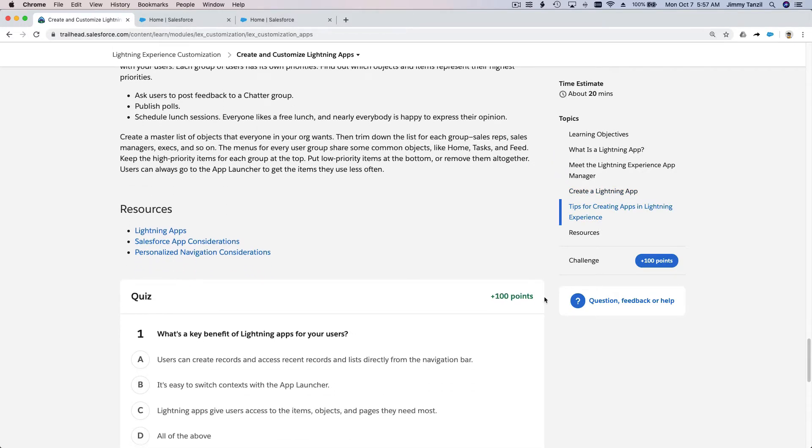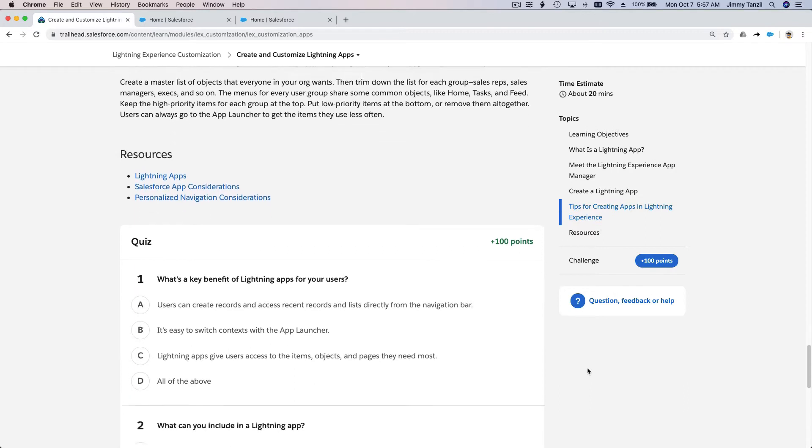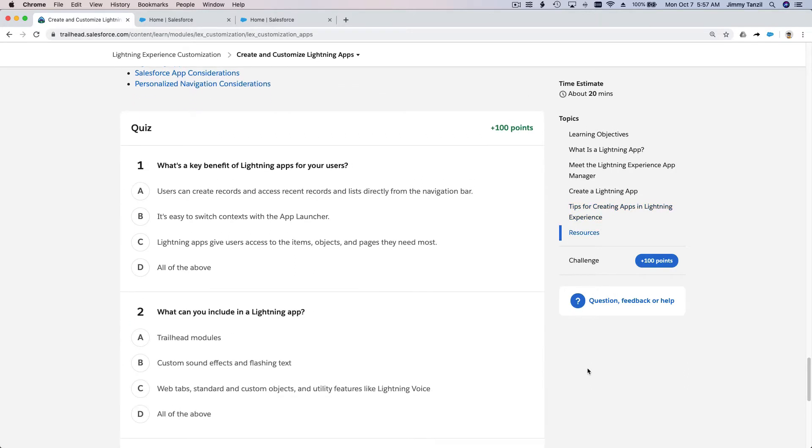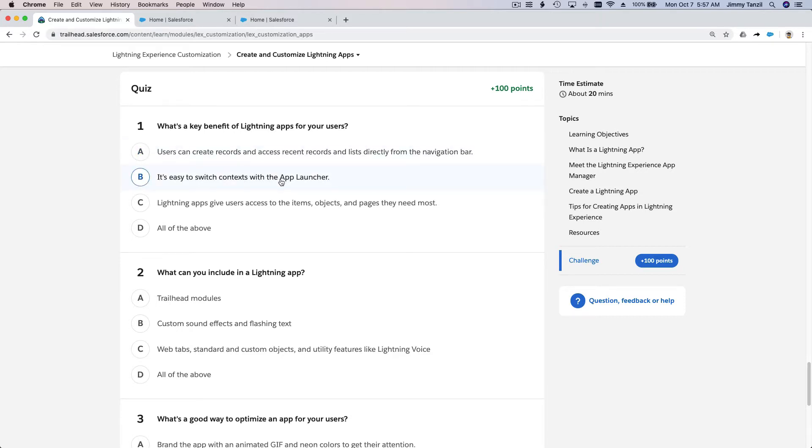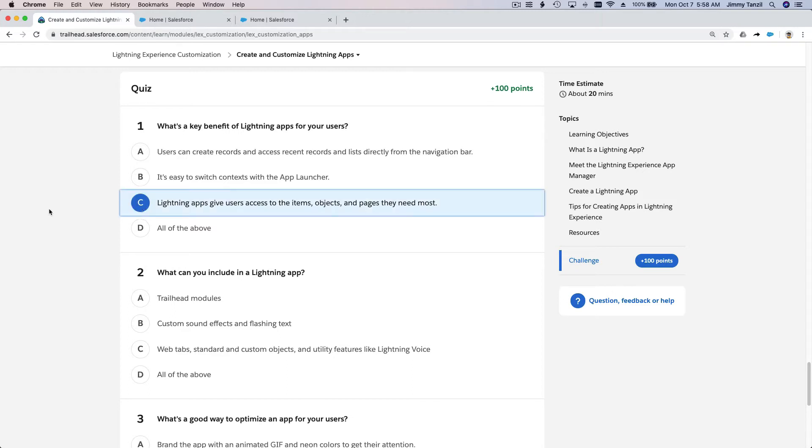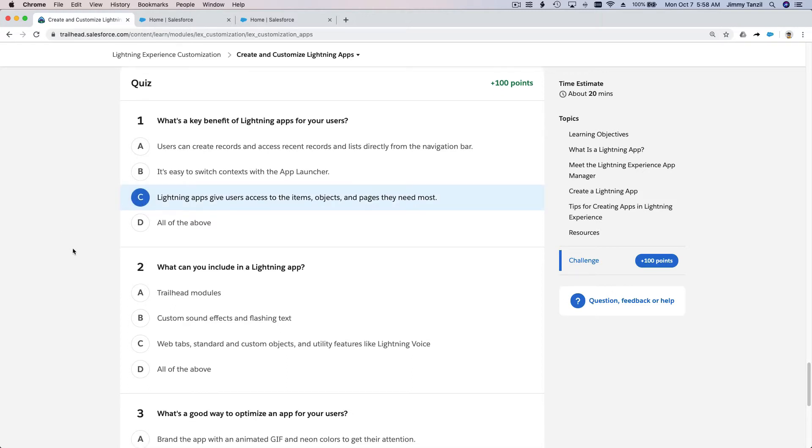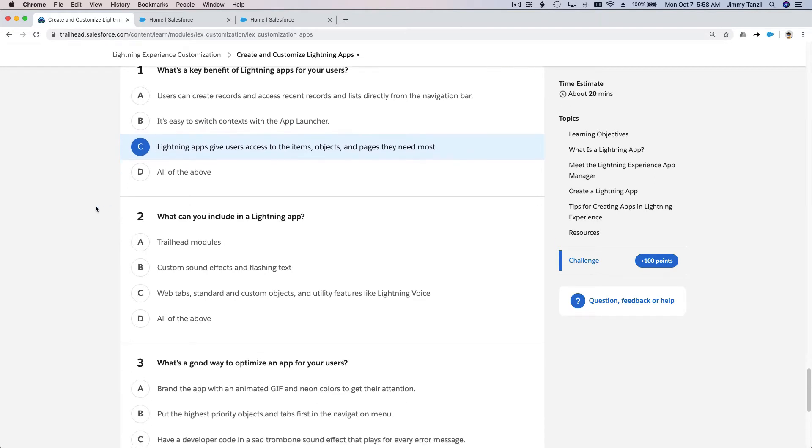Let's do the quiz together. What is a key benefit of Lightning apps for your users? The answer is: Lightning apps give your users access to the items, objects, and pages they need most. Not all of the above - it's kind of a trick question.